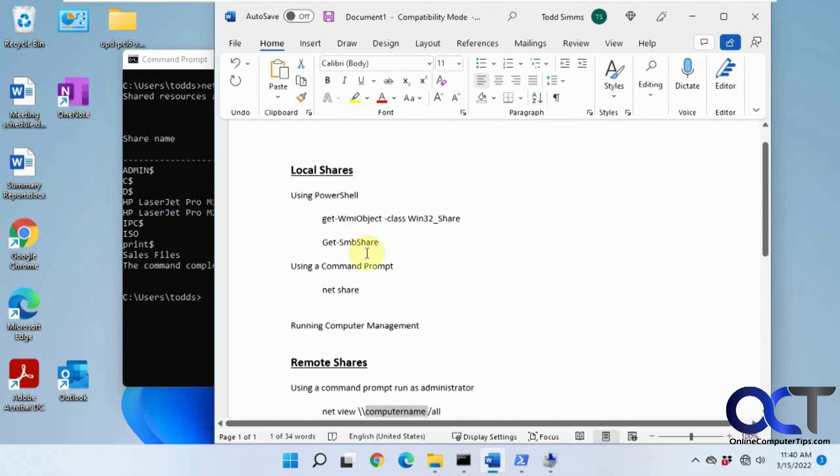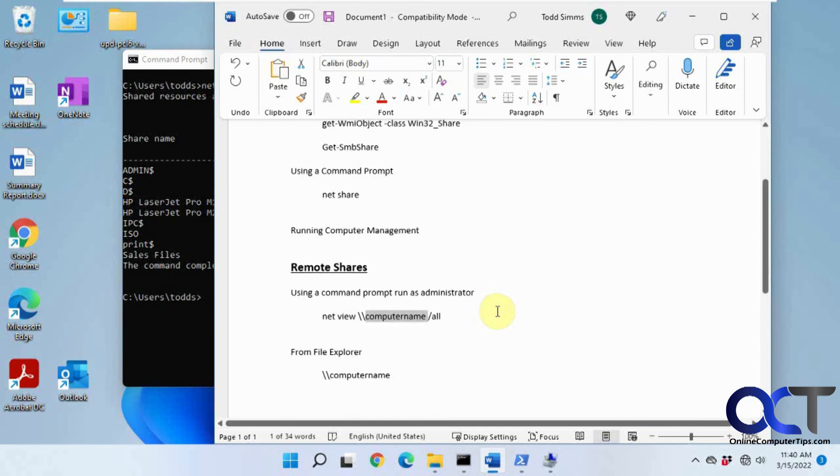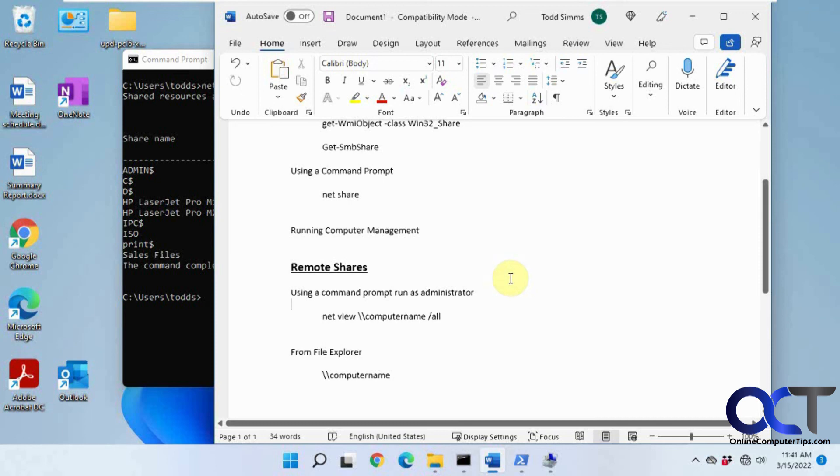So anyway, like I said, there's local shares - we could use PowerShell, command prompt, computer management. For remote shares, we could use the net view command and just good old File Explorer, which is super easy to use. I'll put this in the notes and you could try it out for yourself and see what you can do. All right, thanks for watching and be sure to subscribe.